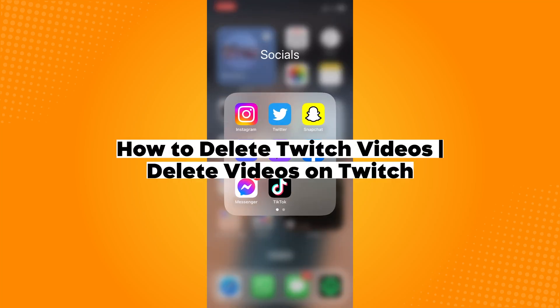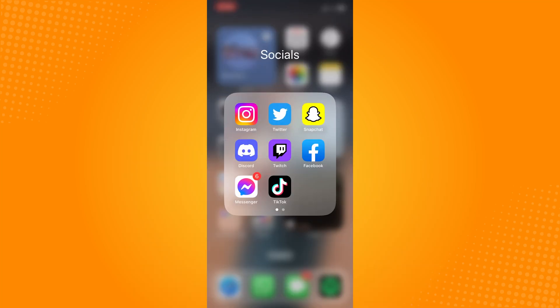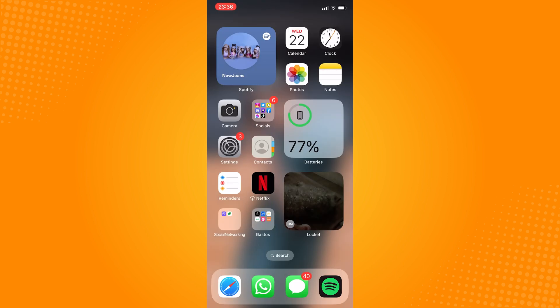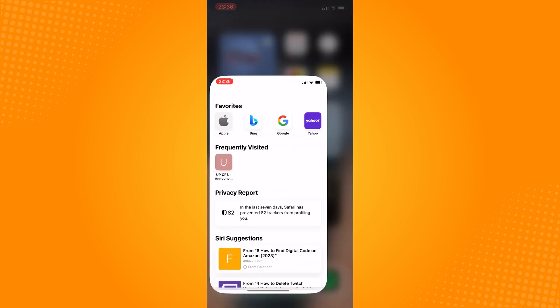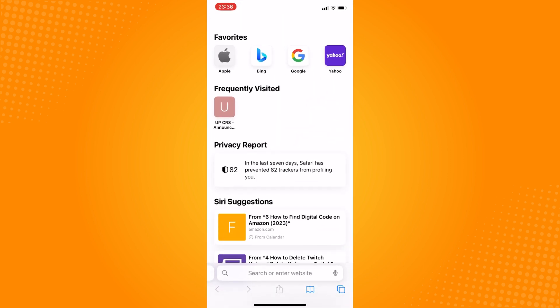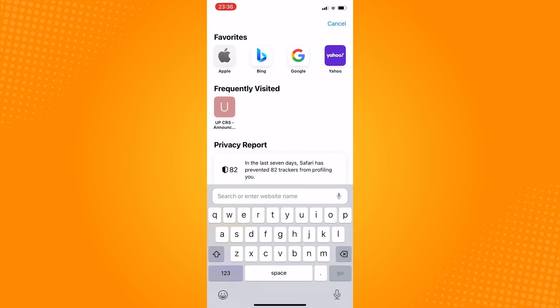How to delete Twitch videos. First step is to open your Chrome, Safari, or any web browser since you can't use the Twitch app in deleting videos.